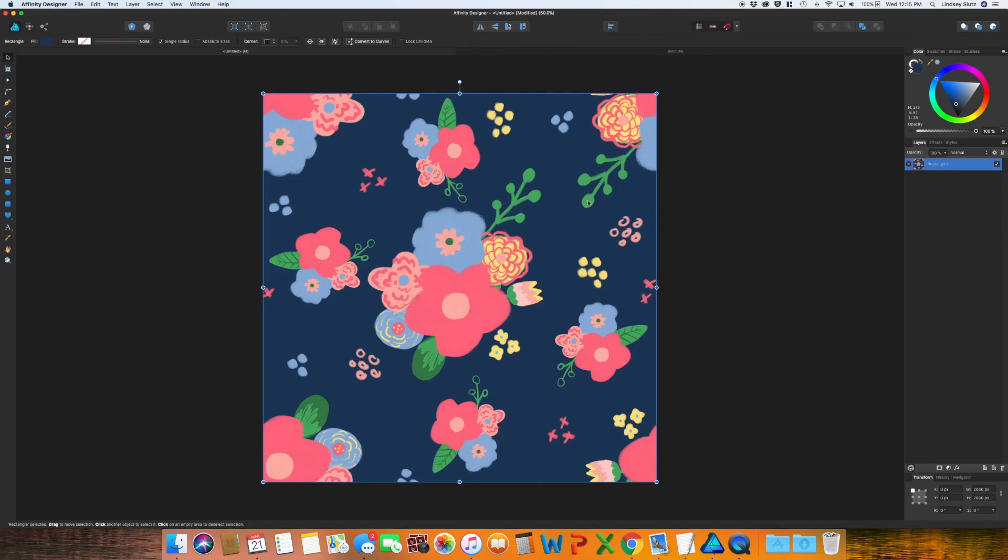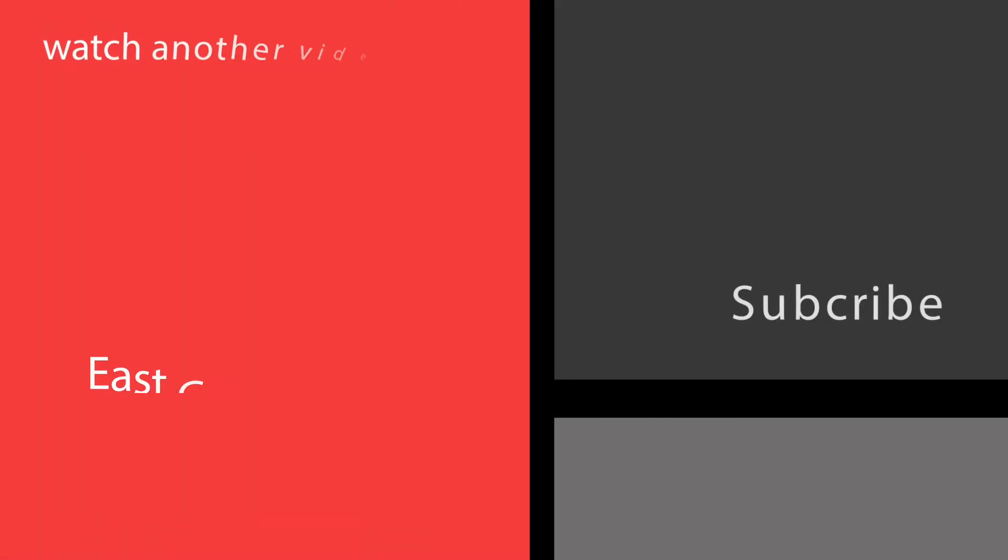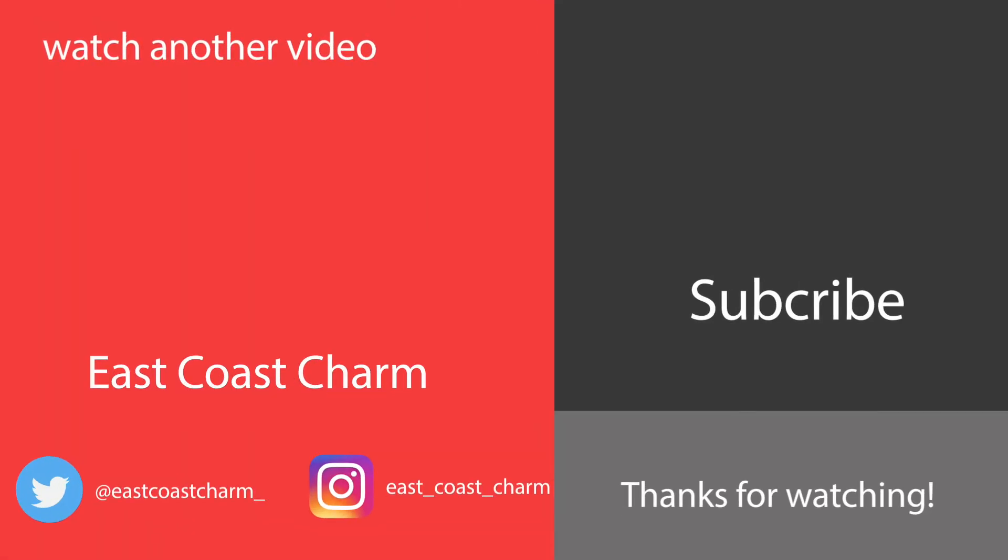I hope you found this video useful. And as always, don't forget to hit like and subscribe. Thanks guys! I'll see you next time.